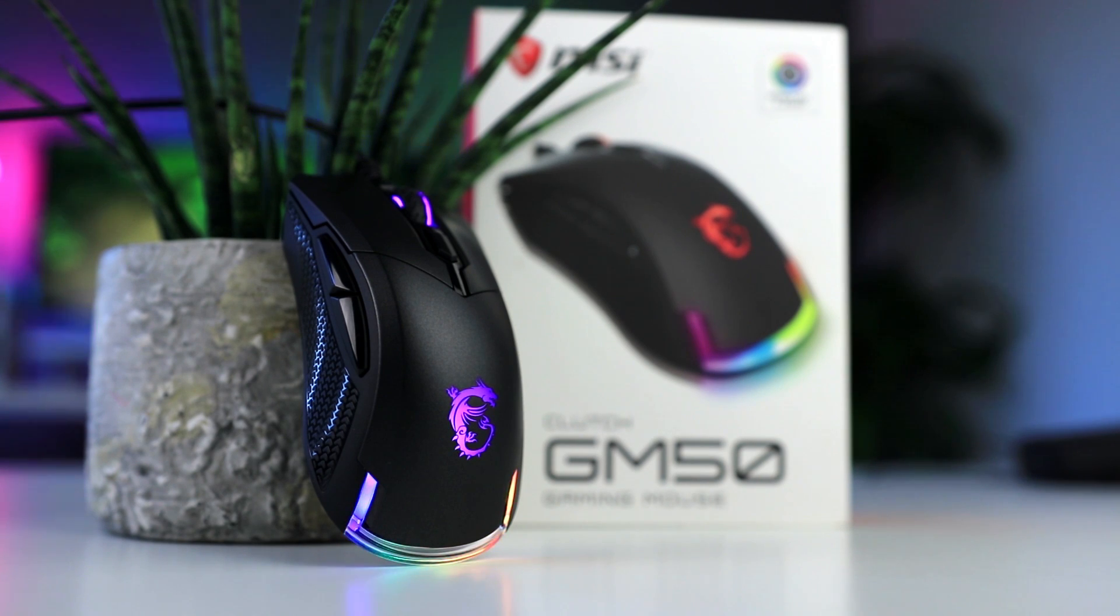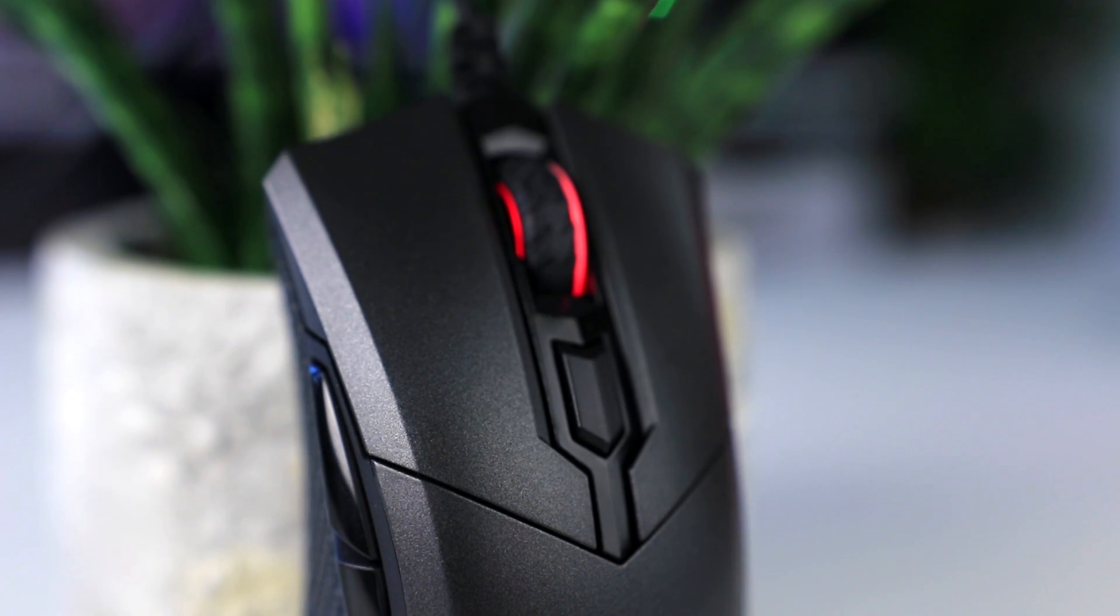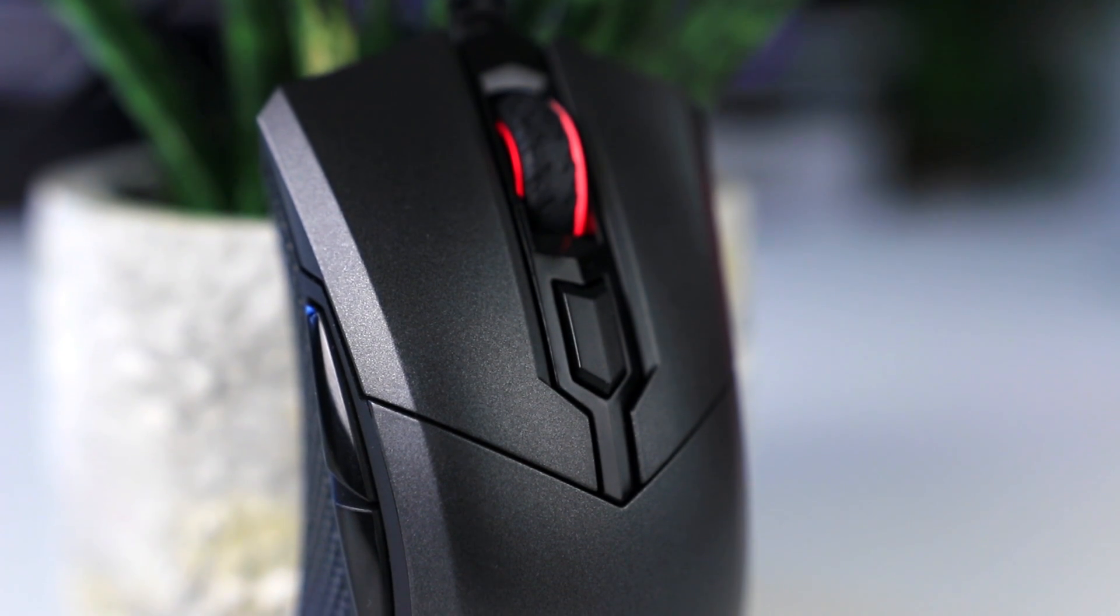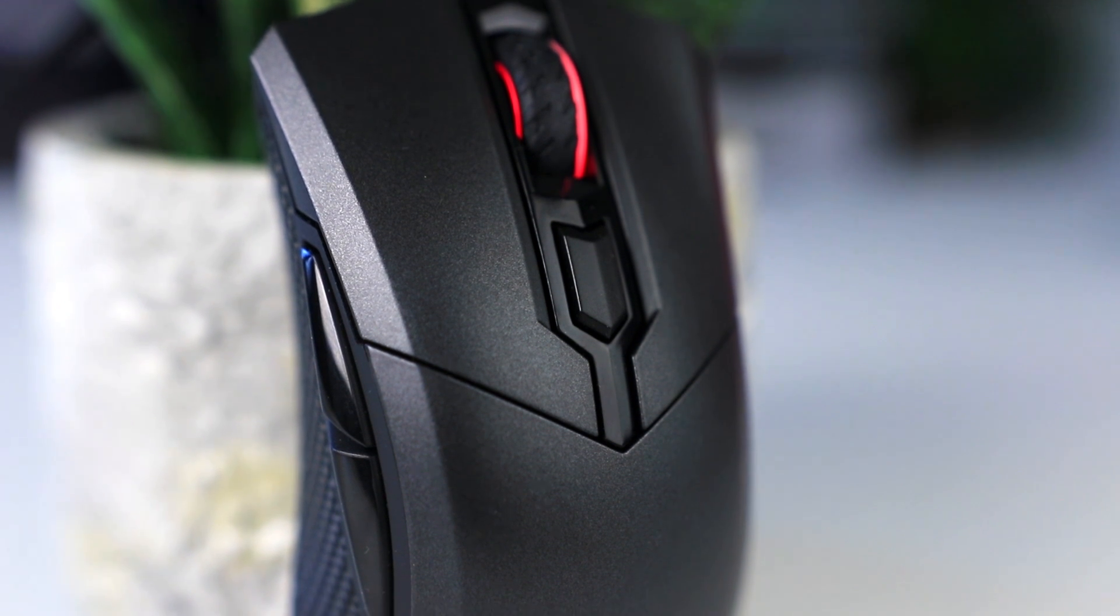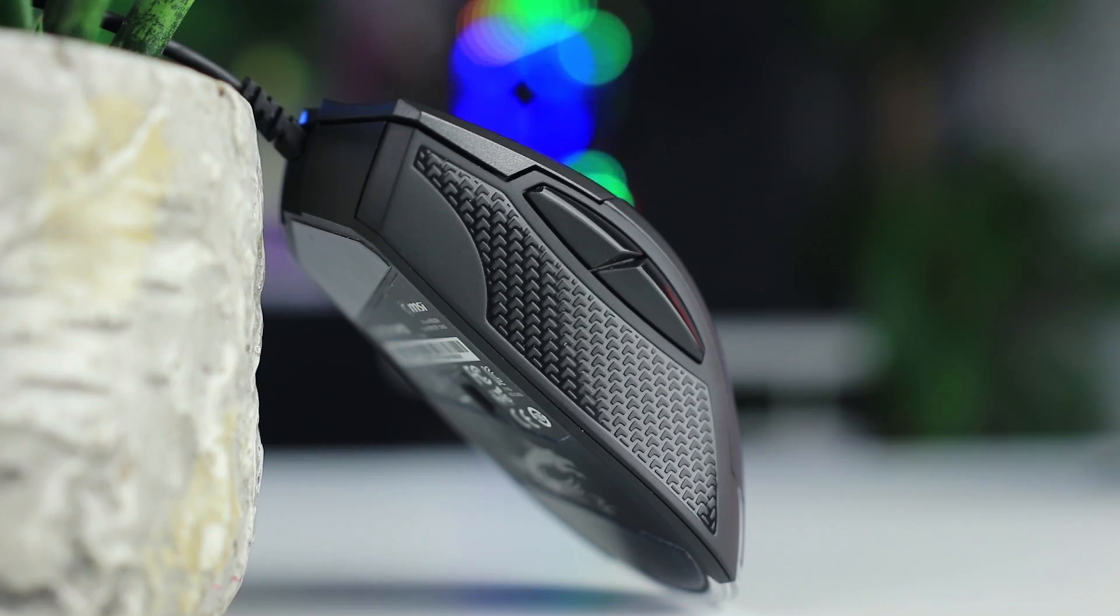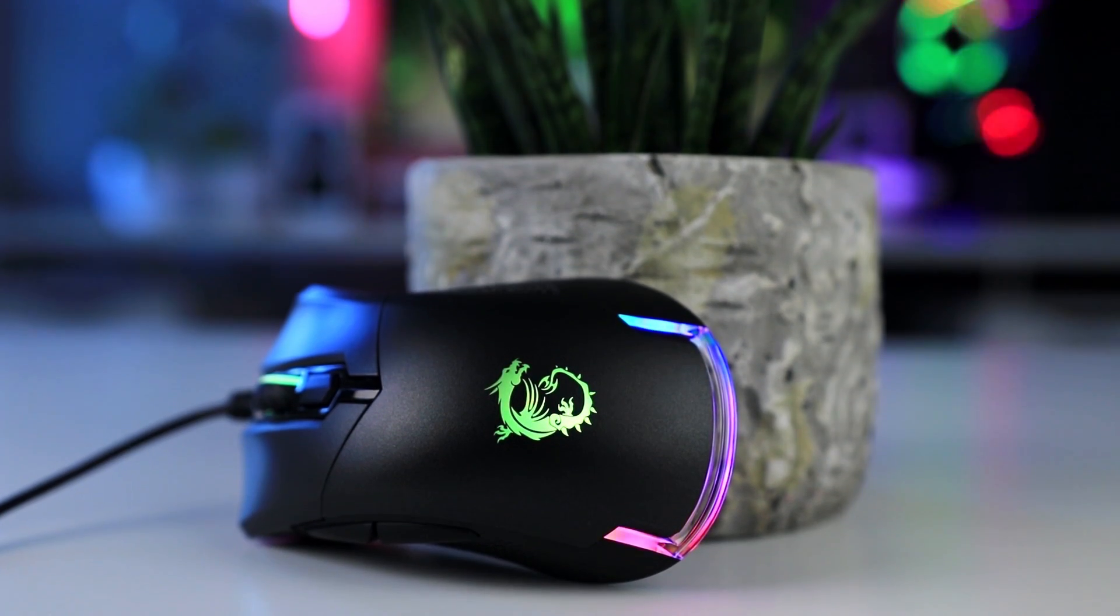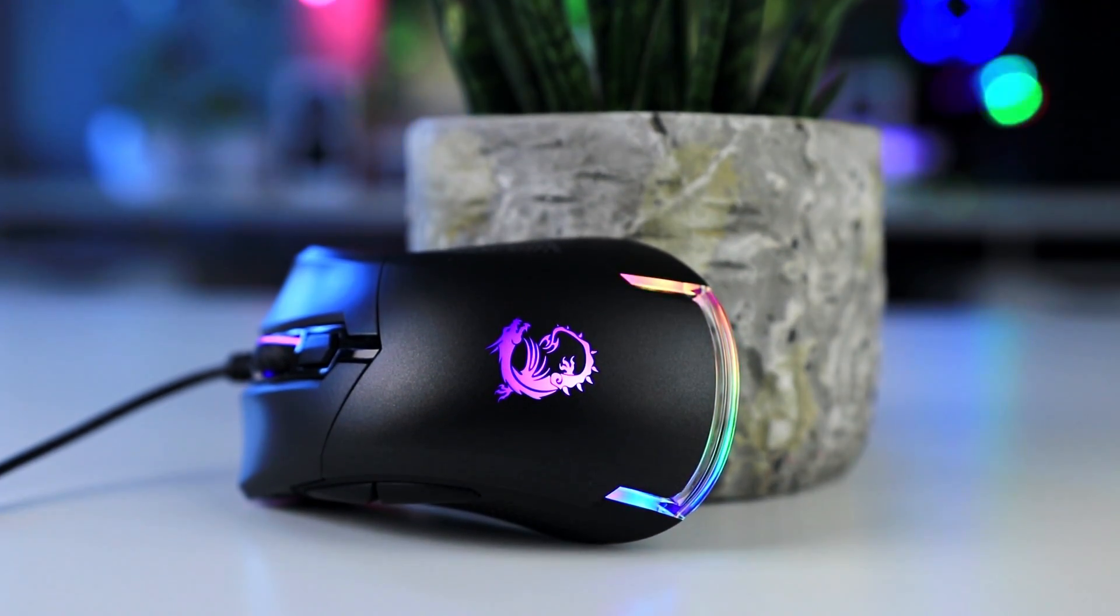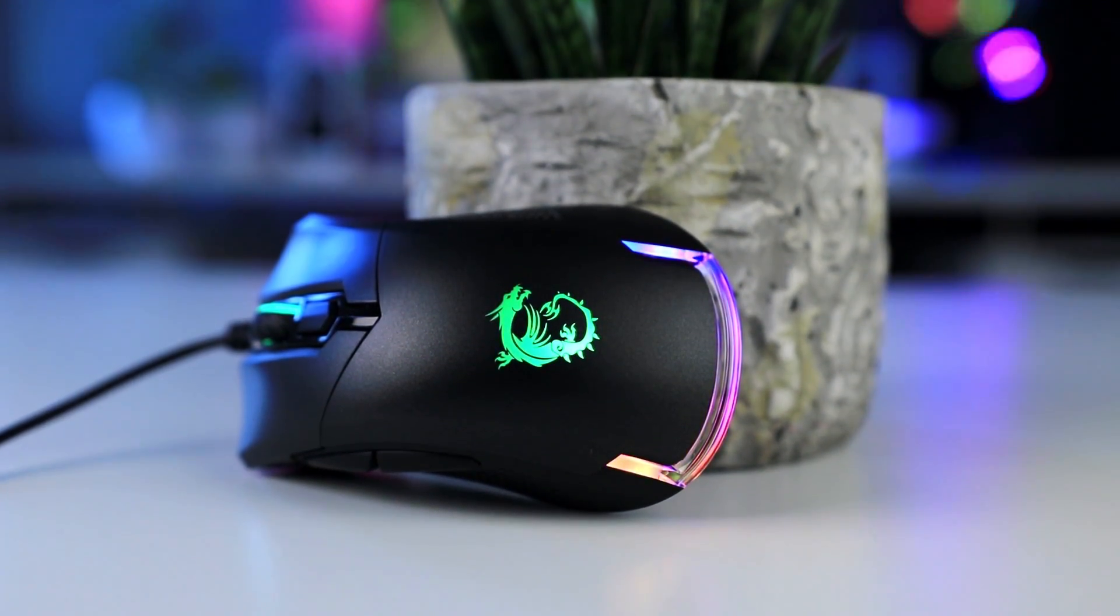This video is brought to you by the MSI Clutch GM50. The GM50 features a super light, ergonomic, right-handed design, a solid optical sensor and Omron switches rated at 20 million clicks. It also has an RGB dragon on it, which makes it at least 50% cooler than its competitors. Check it out using the links in the description below.